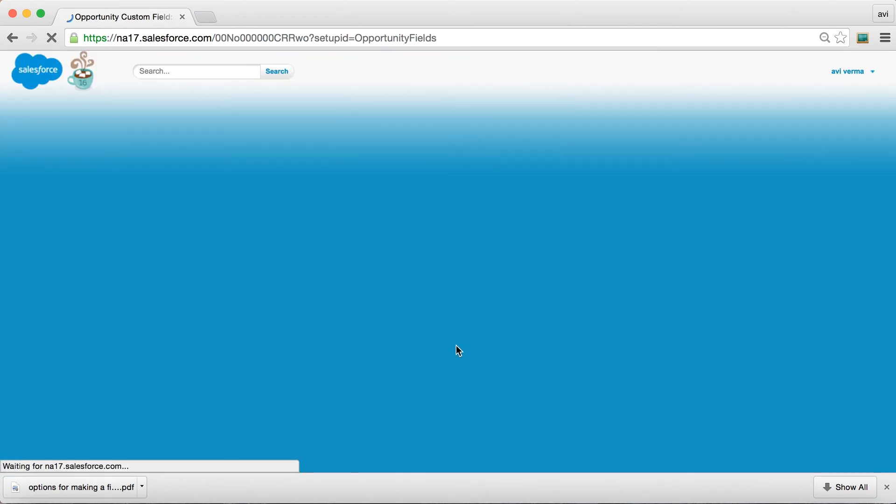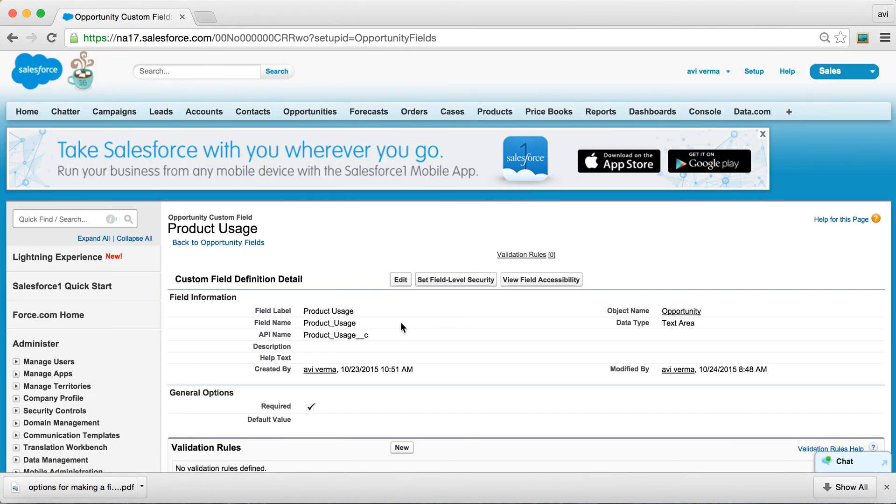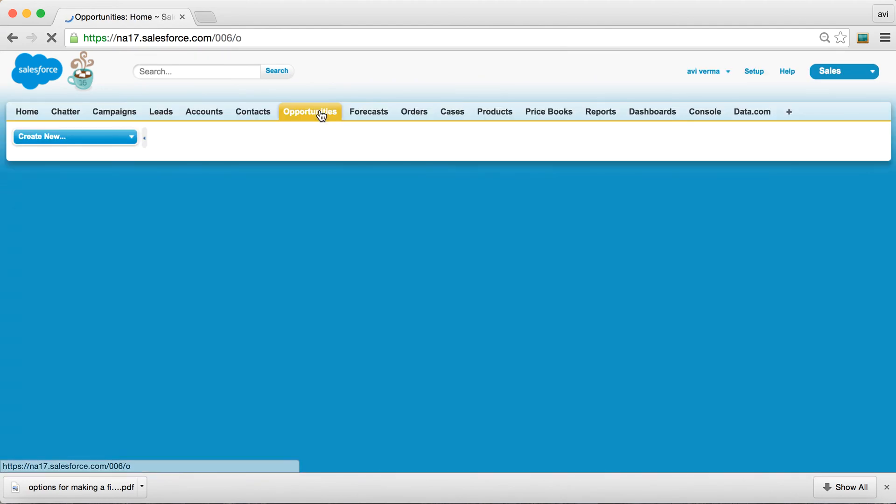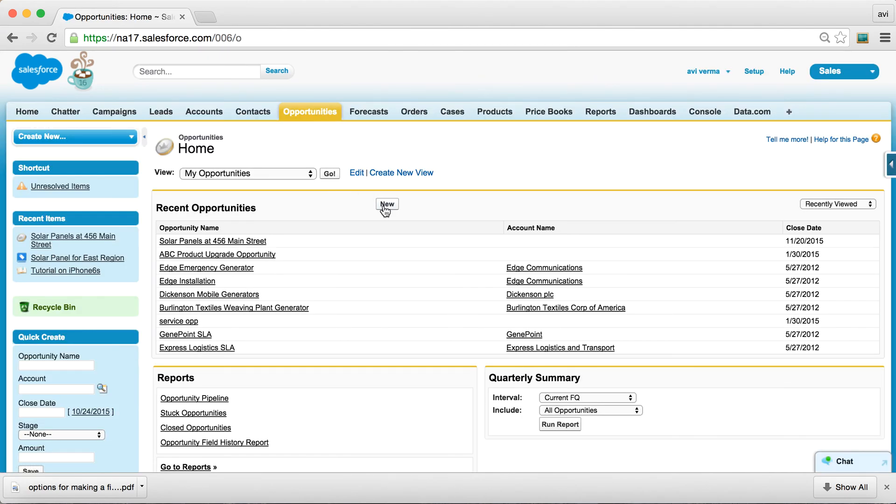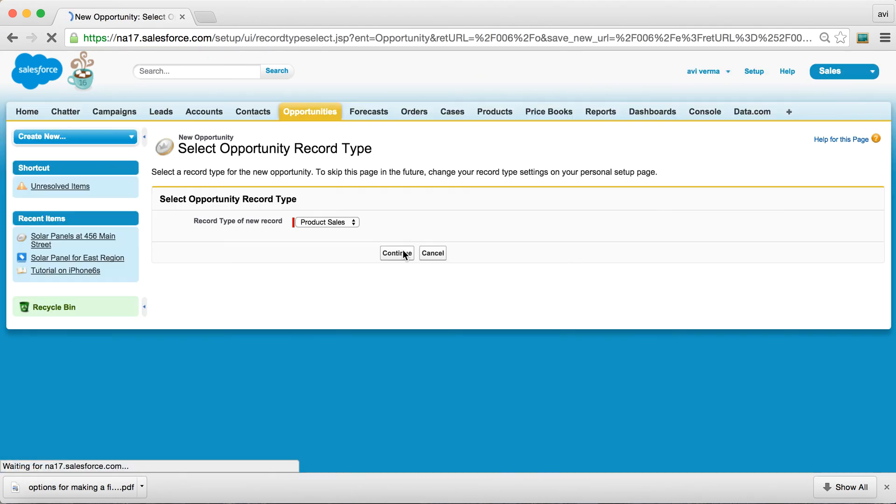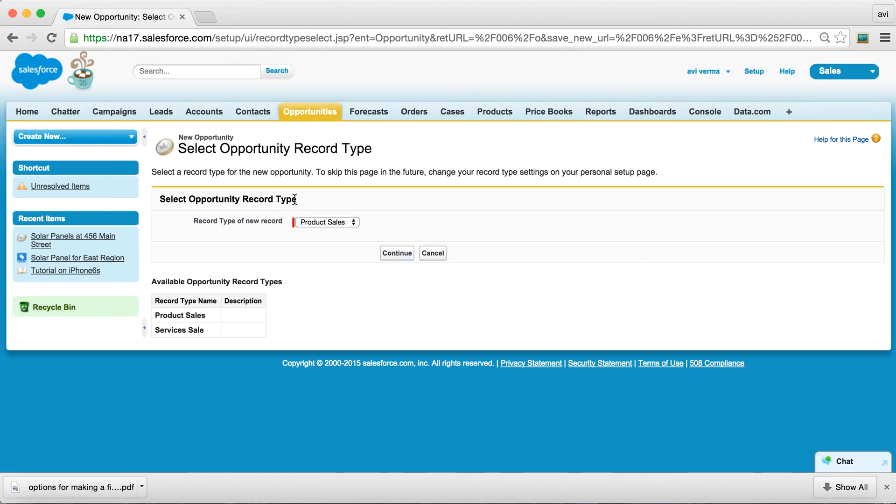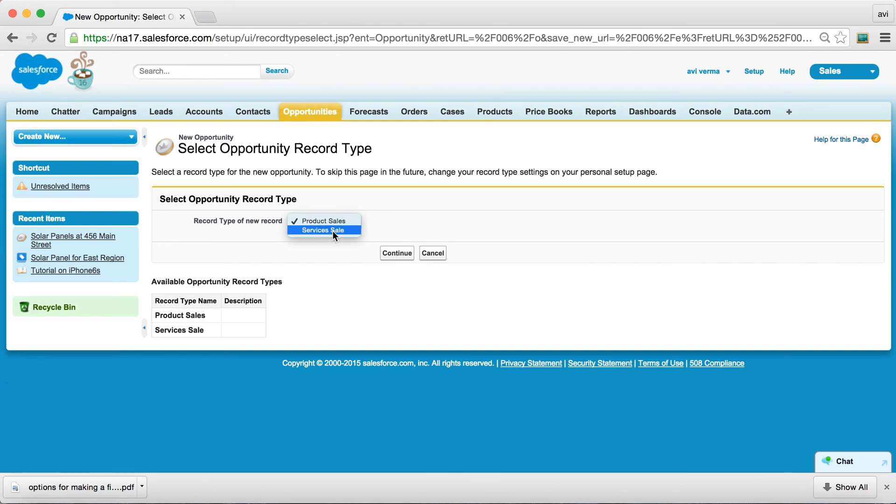So let's just do that for a moment. And as you suspect, now this field, Product Usage, is required for all sales processes. And by the way, I have two, one for product sales and the other one is for services.